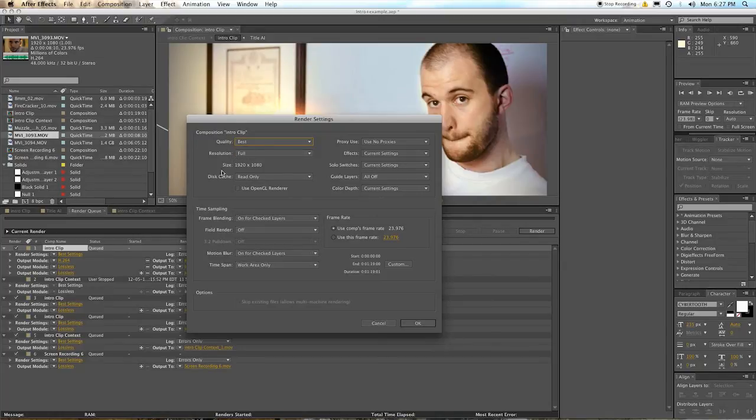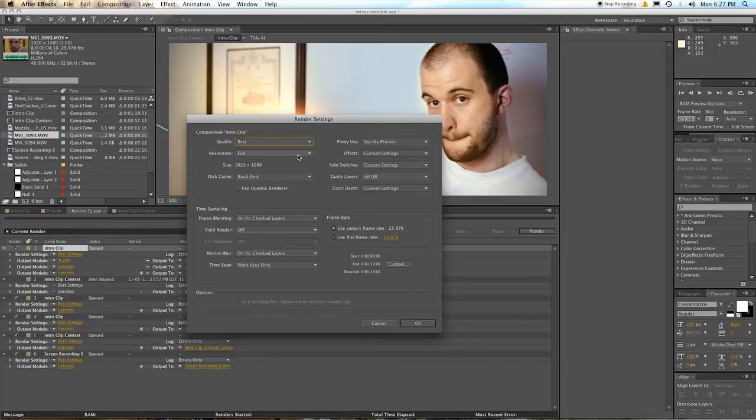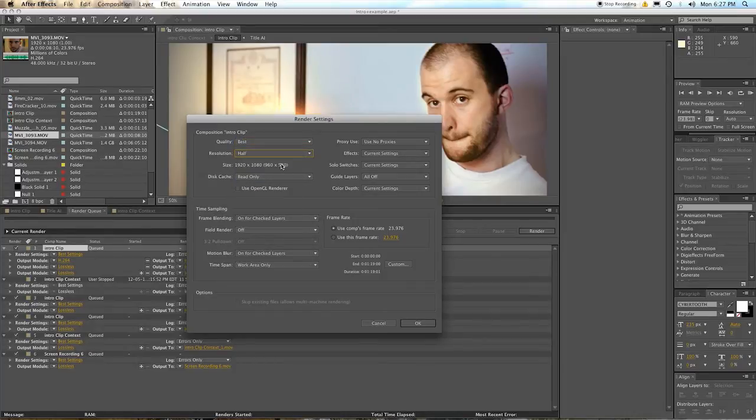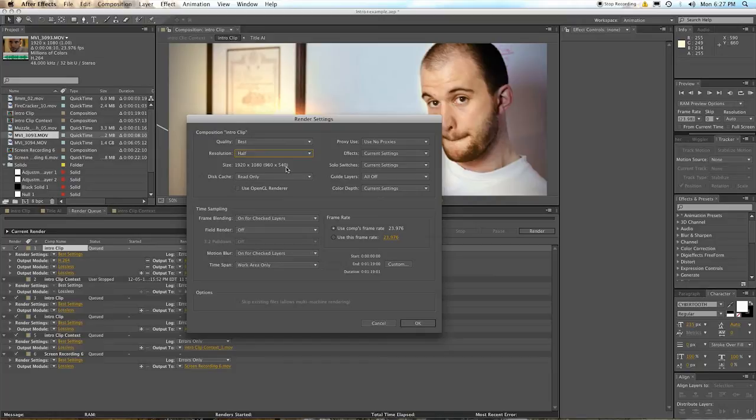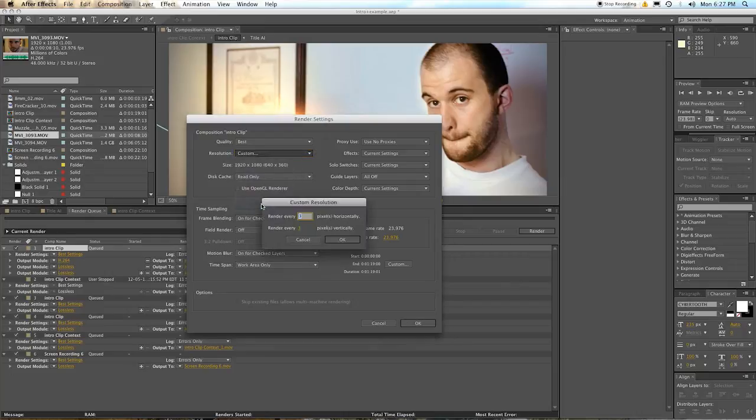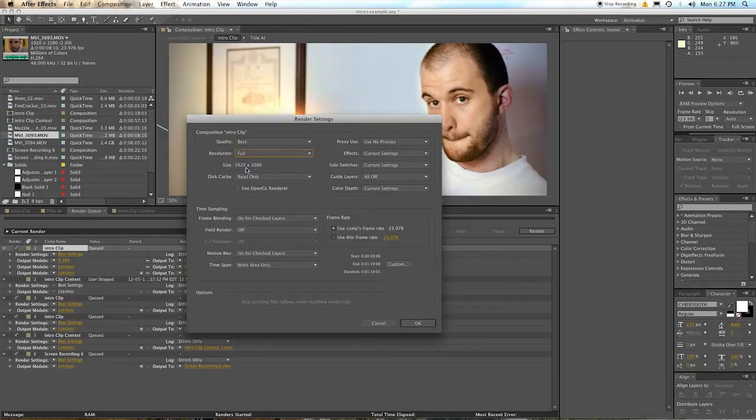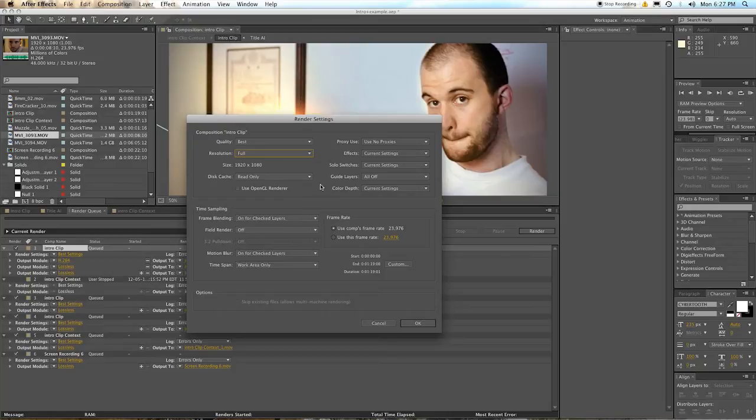Resolution means what resolution are you going to be outputting at. See, when I have it at full, it's 1920 by 1080. That's full 1080p. If I say half, the actual size that'll export is going to be 960 by 540, cuts them in half. Again, you can go down to third and quarter, and you can even do a custom if you want. But I would say, in general, go at full. I always go at full because I have a lot of space.